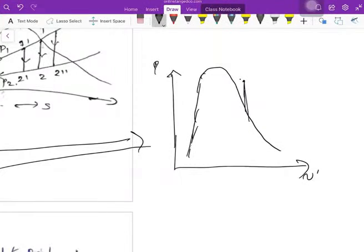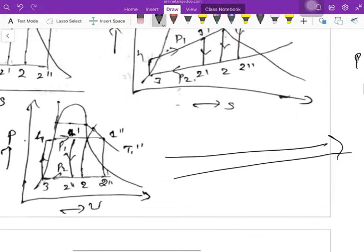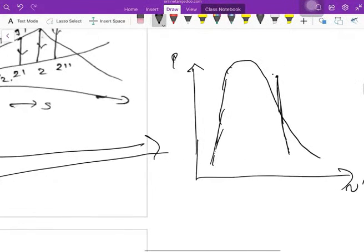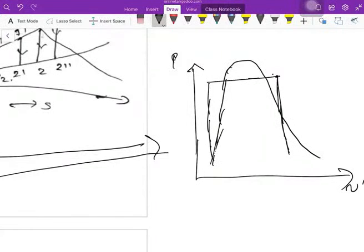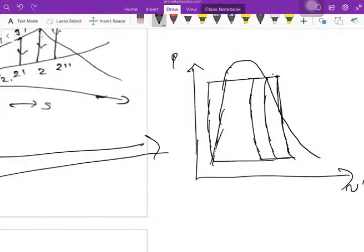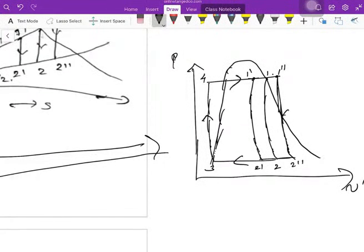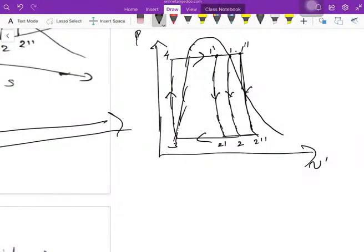From the turbine, the process from point 1-double-dash to 2-double-dash is nothing but reversible adiabatic expansion in the turbine — this is where work is extracted. I have shown three points on the diagram: 1-dash, 1, 1-double-dash, 2-dash, 2, 2-double-dash, 3, and 4.